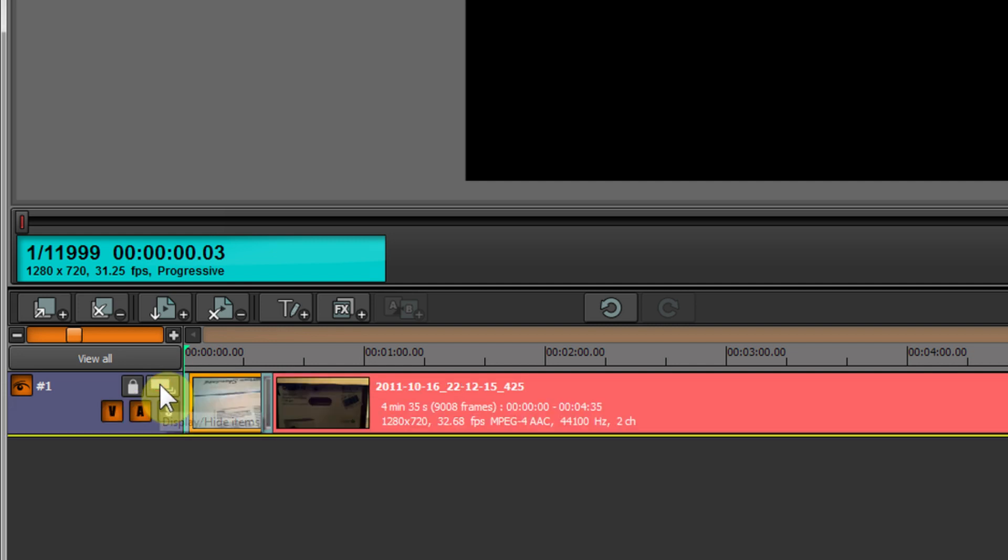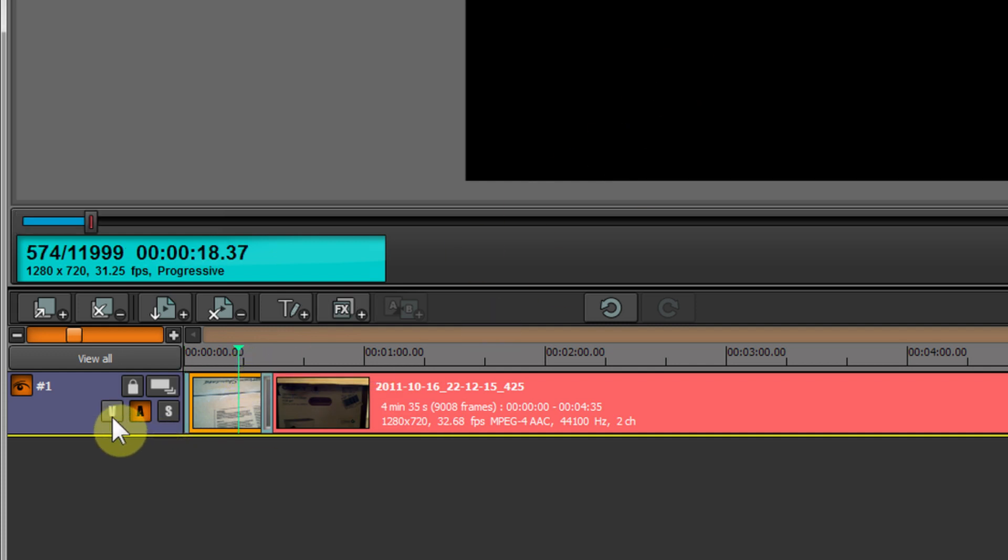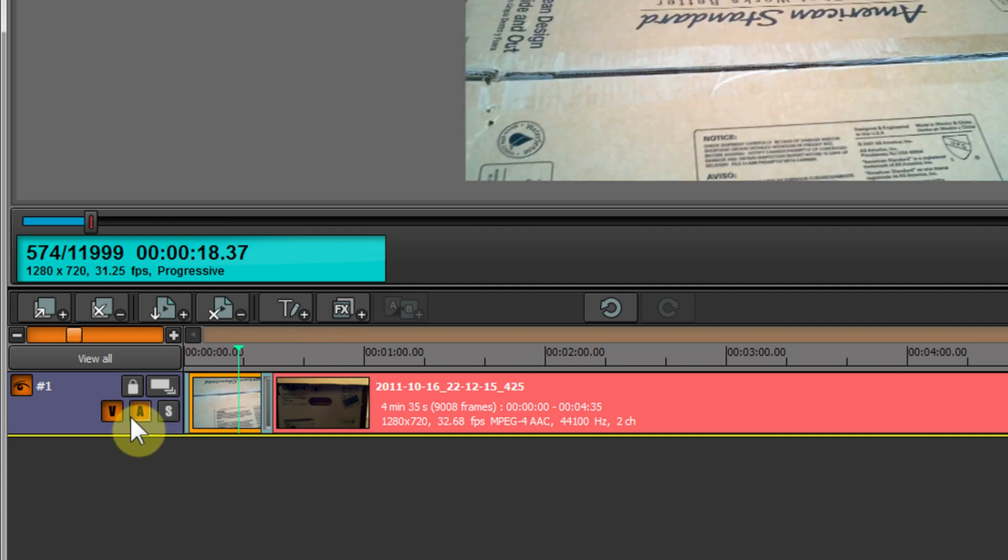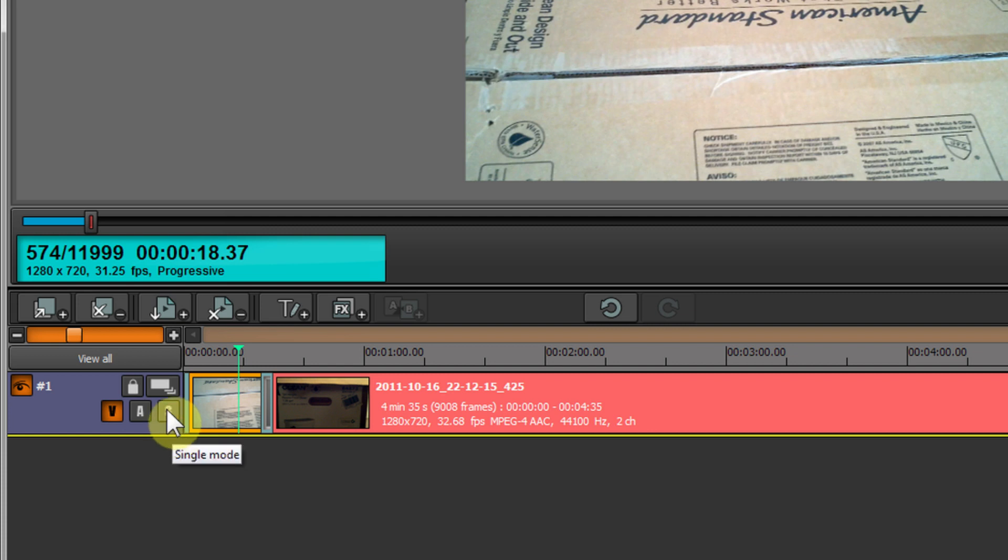V turns on and off the video stream. Turn it off and it's blank - only the audio stream is available now. Turn it back on and video is available. A is the audio stream - you can turn that on and off. This icon is single mode. This automatically turns off the visibility for every other layer, but right now we don't have any other layers so it doesn't really matter.